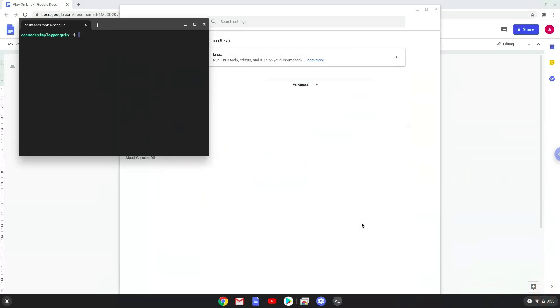Now that we have enabled Linux apps on our system, we will move on to the next part of the installation process, which is to run several commands in a terminal that will install Play on Linux. All the commands are in the video description.